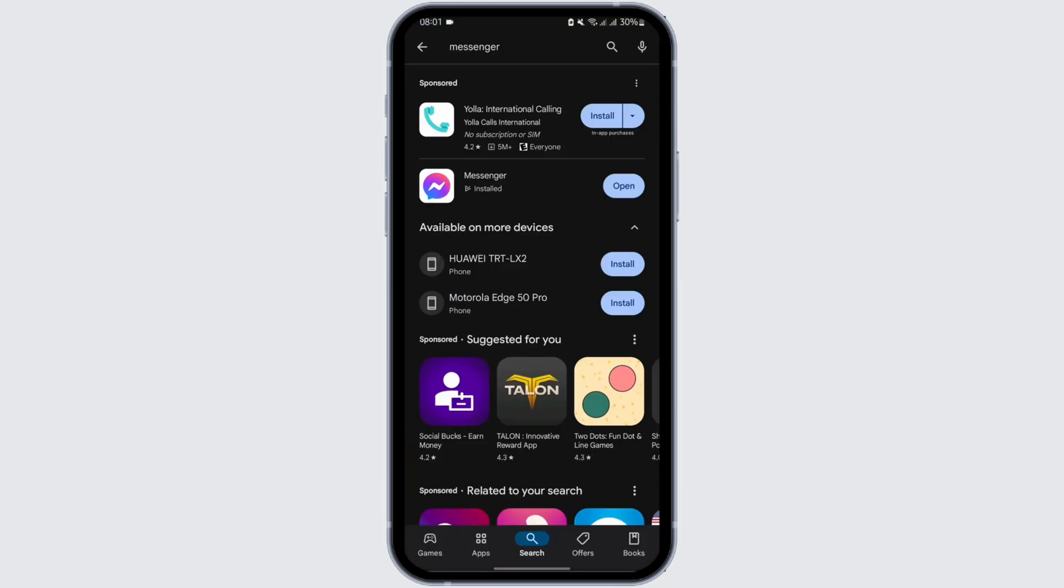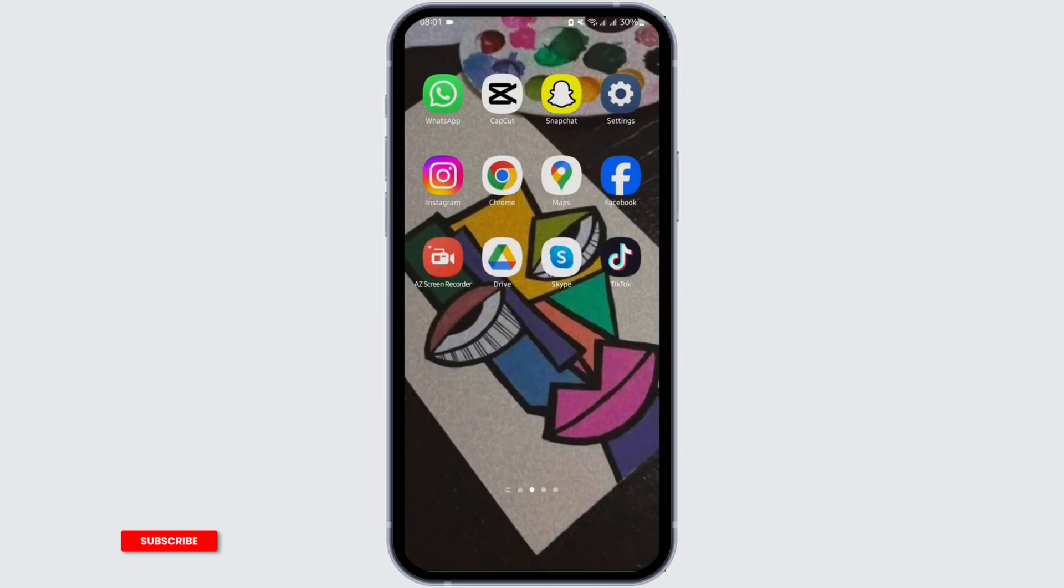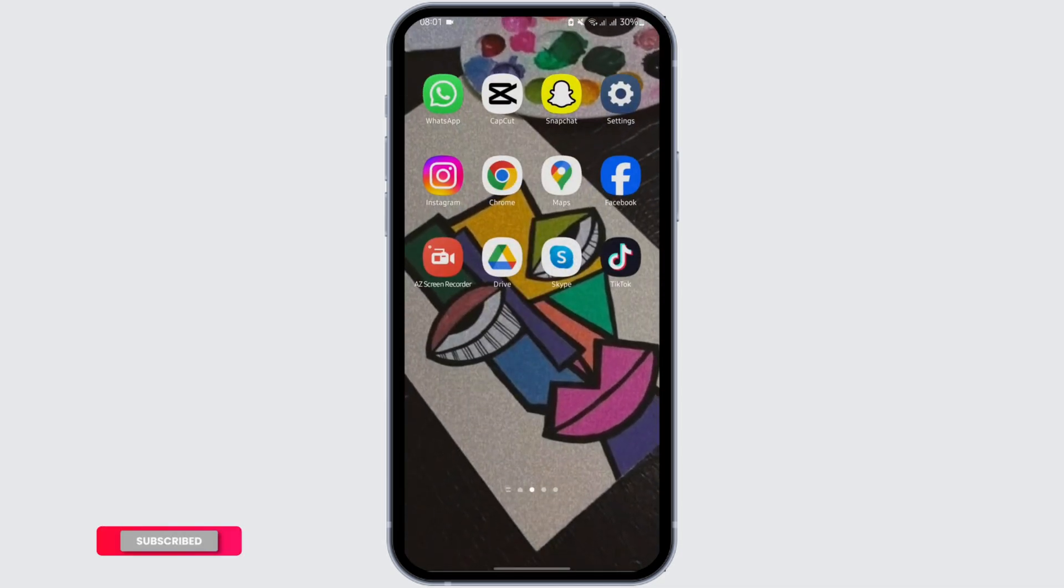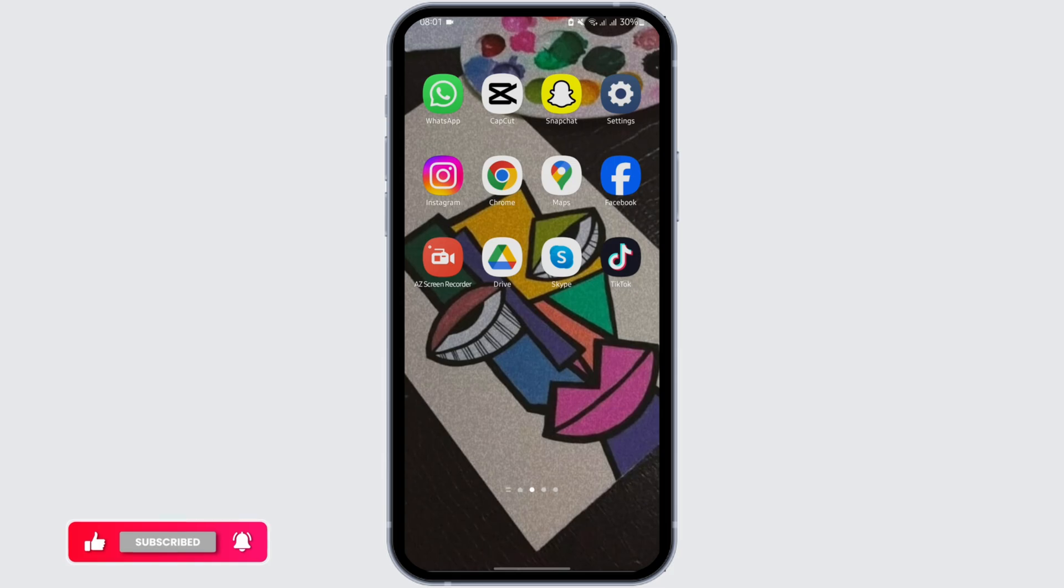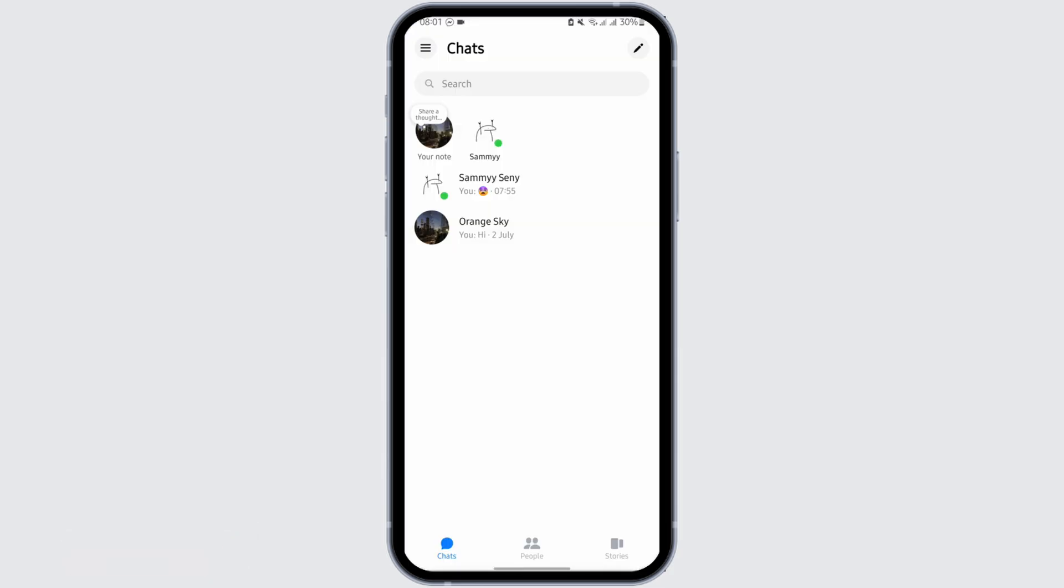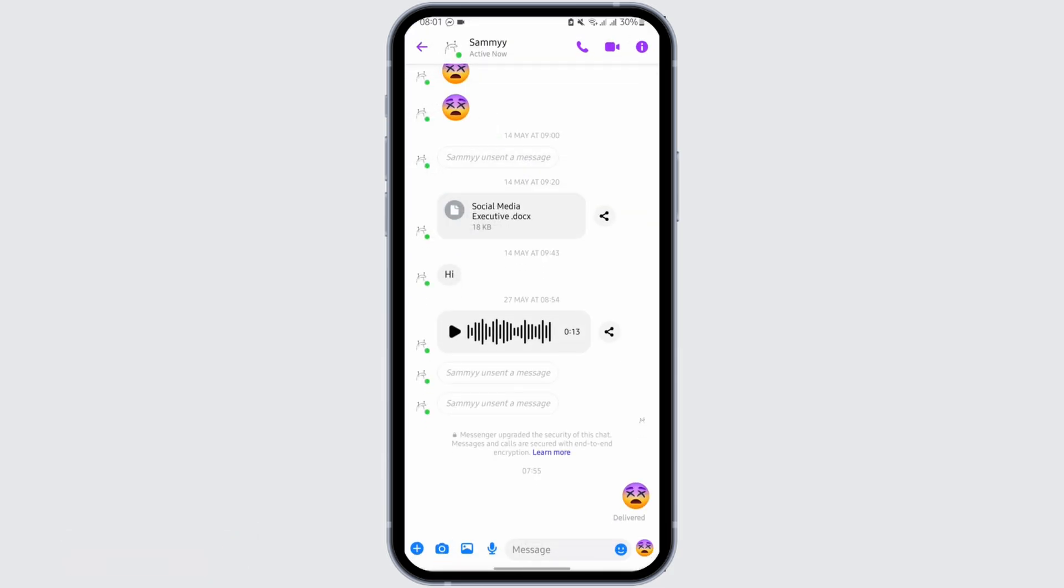Store and search for Messenger. If you see update instead of open, then you have to update your app. Once you are done updating your app, open it. Then tap onto the person's chat that you would like to share.